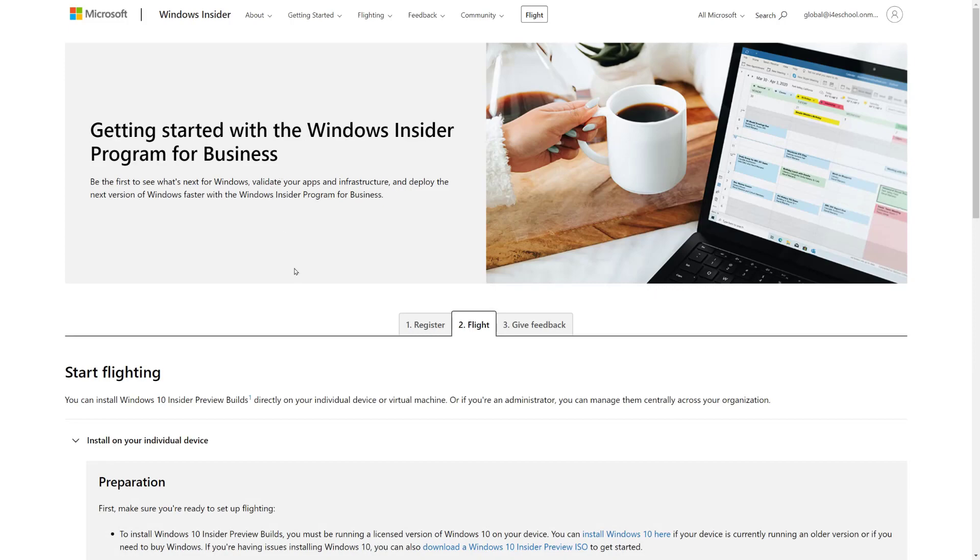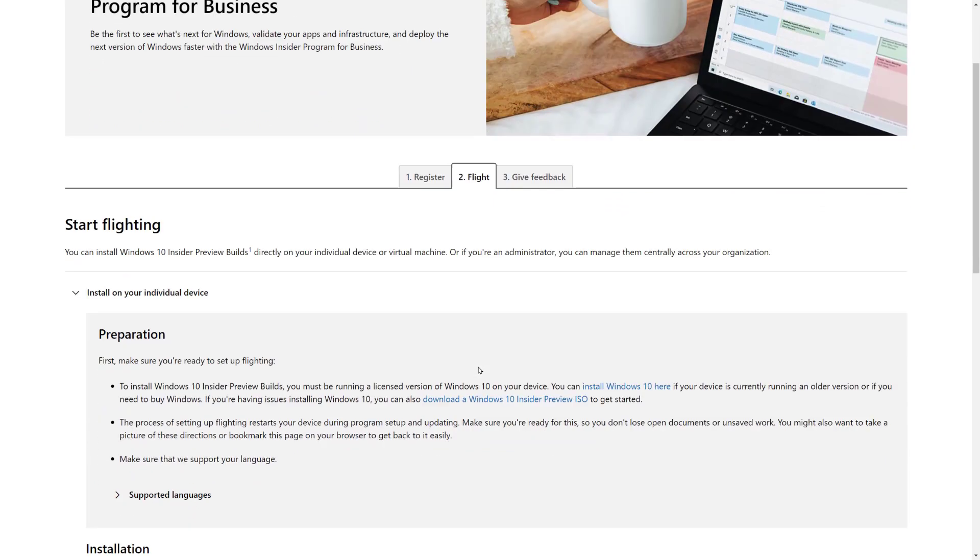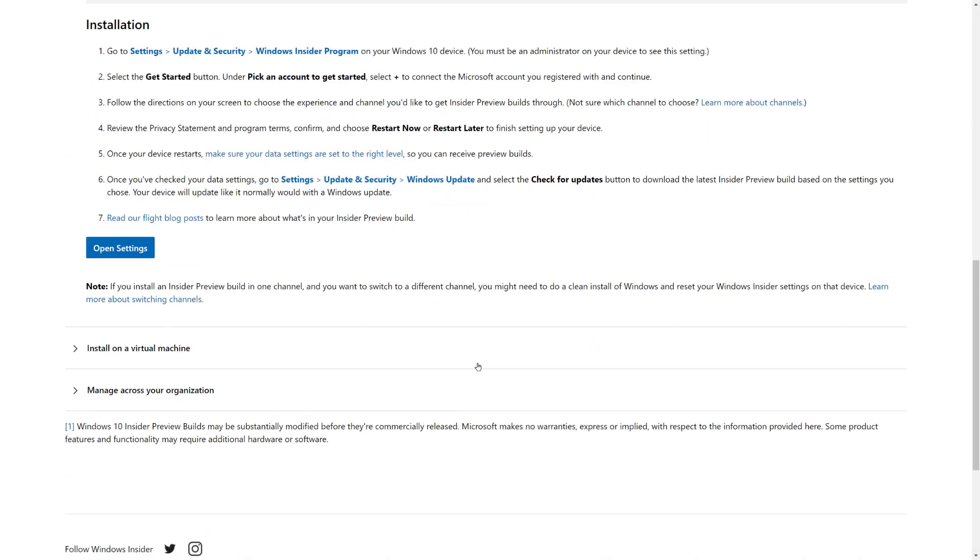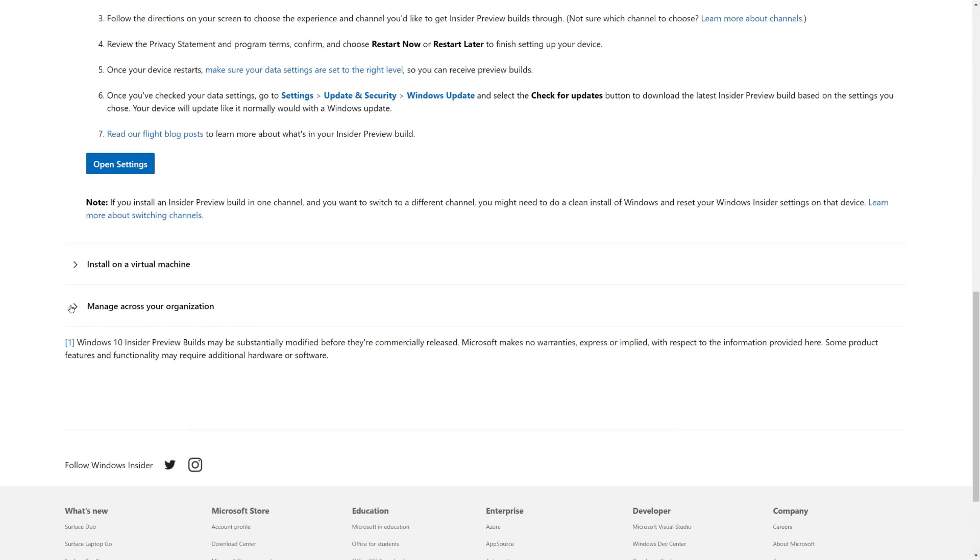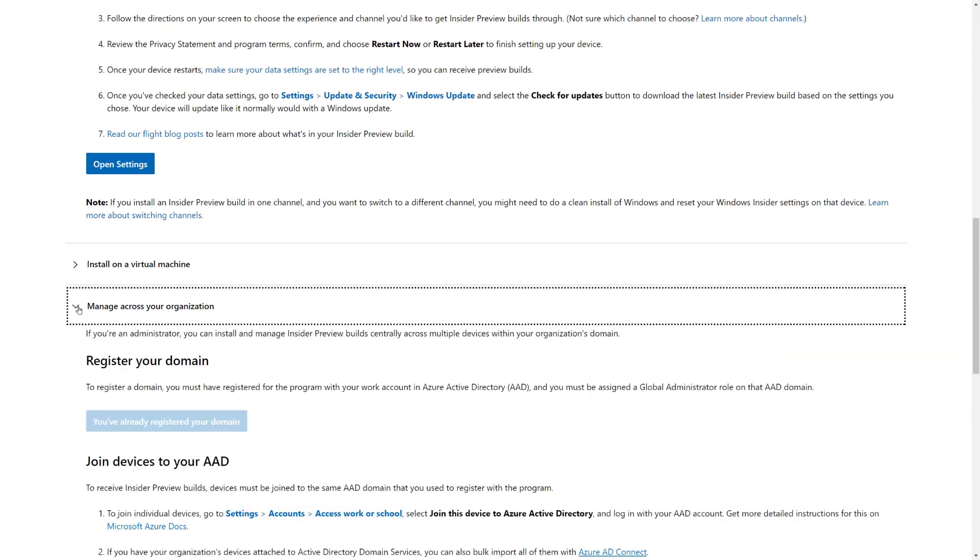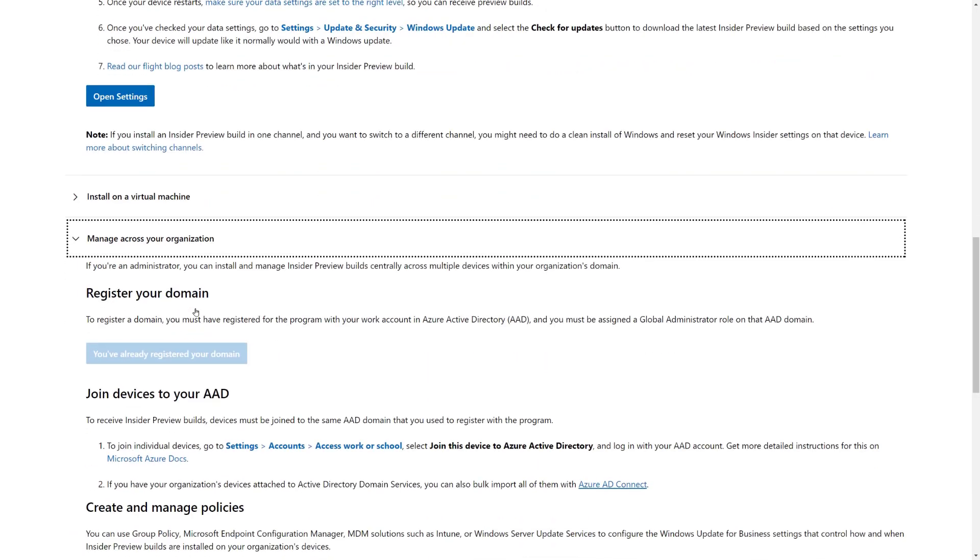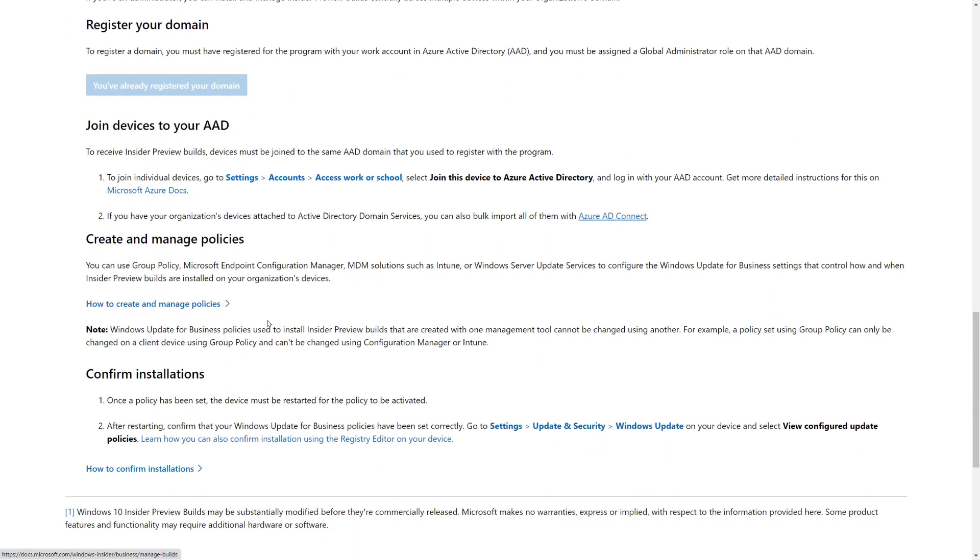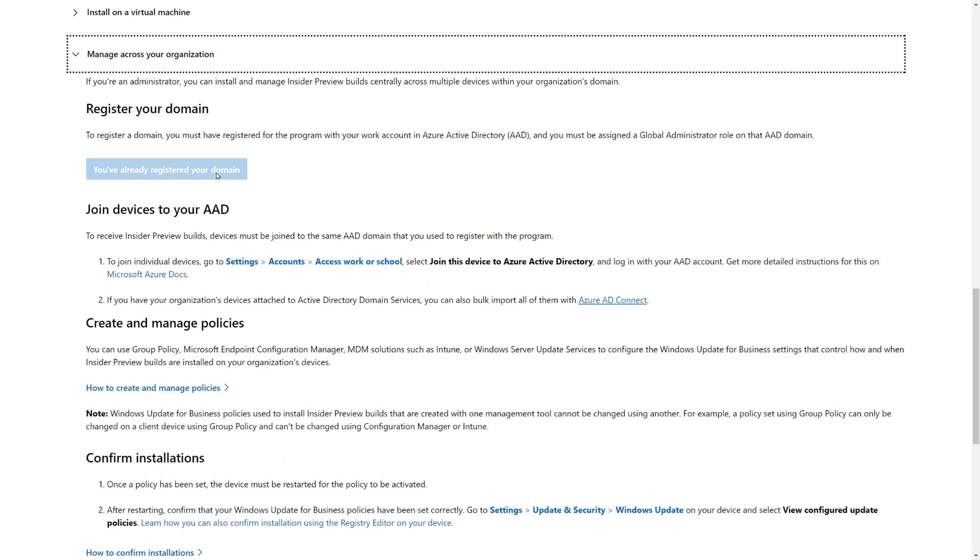Now I'm prompted to Flight now and I select that. And now we're brought to the Start Flighting tab. If we scroll down, we have the possibility to manage across your organization. So we select that and here we have the possibility to register an entire domain. In my case, once I register, since I was already signed in with a global administrator, it notifies me that the domain or the tenant is already onboarded. So now my devices will start receiving the Windows Insider builds.